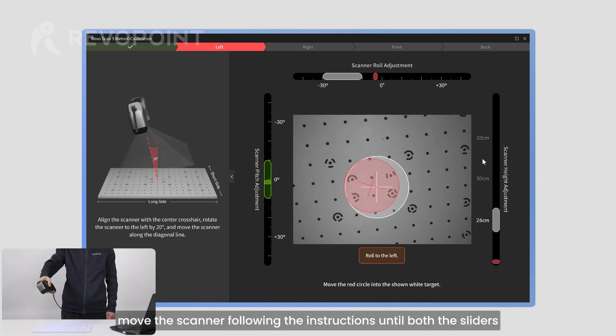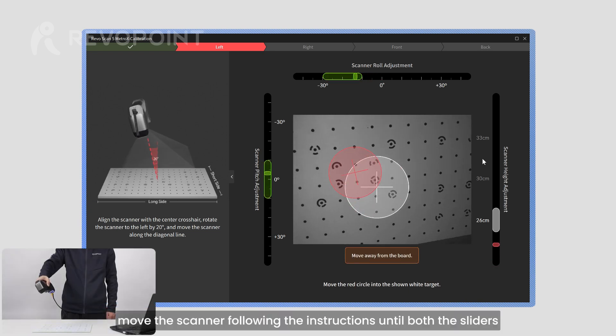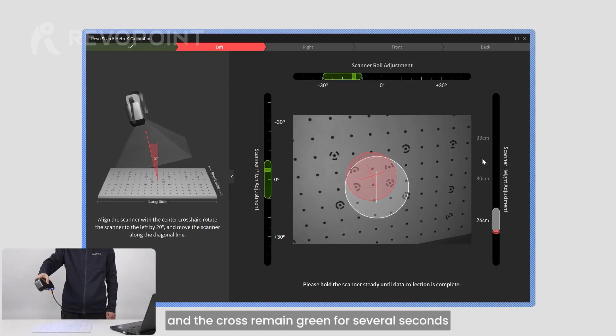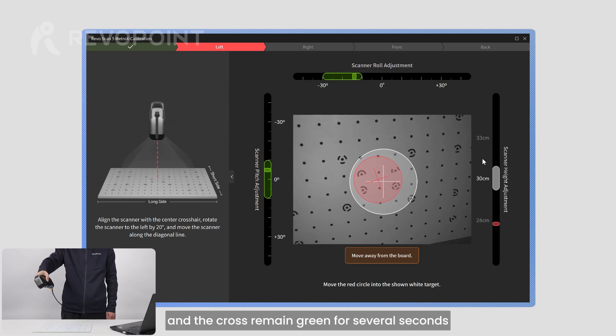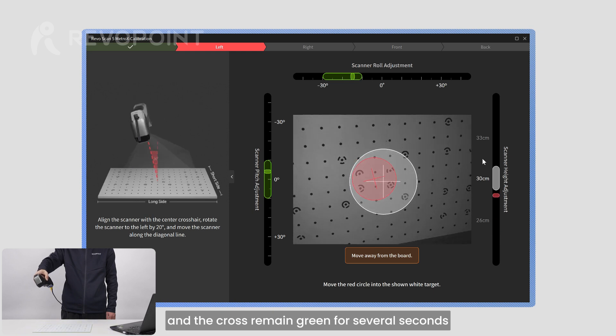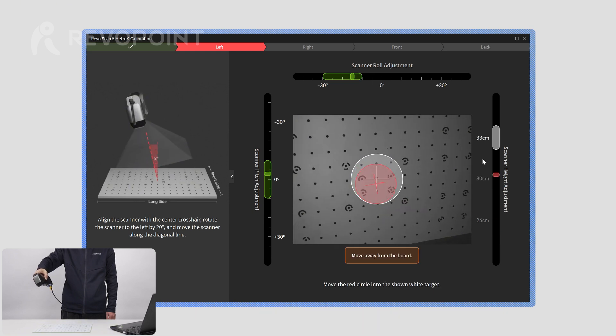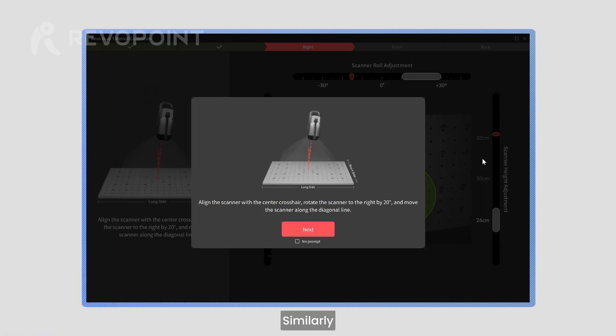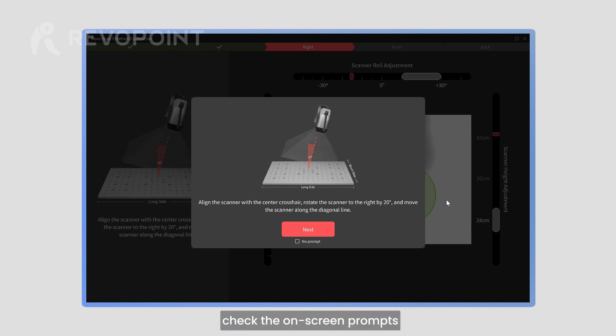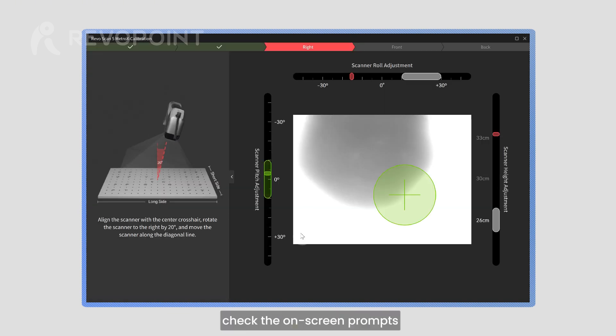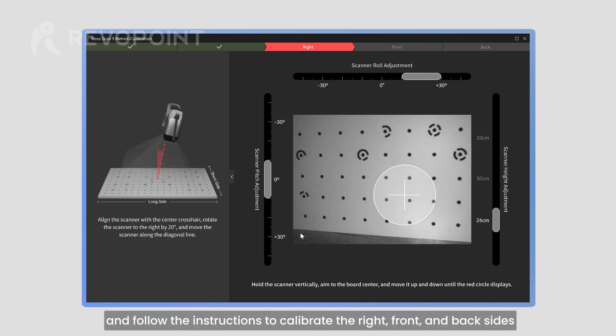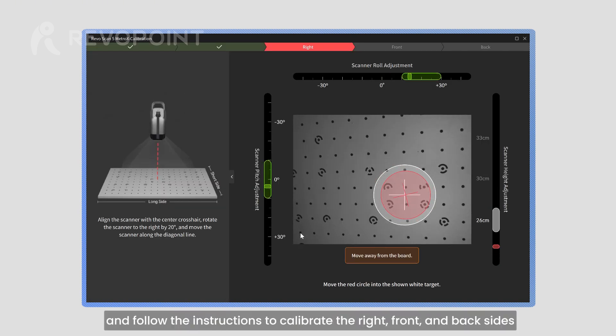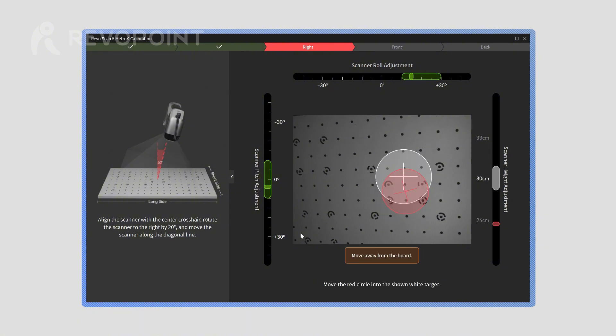Then, move the scanner following the instructions until both the sliders and the cross remain green for several seconds. Similarly, check the on-screen prompts and follow the instructions to calibrate the right, front, and back sides.